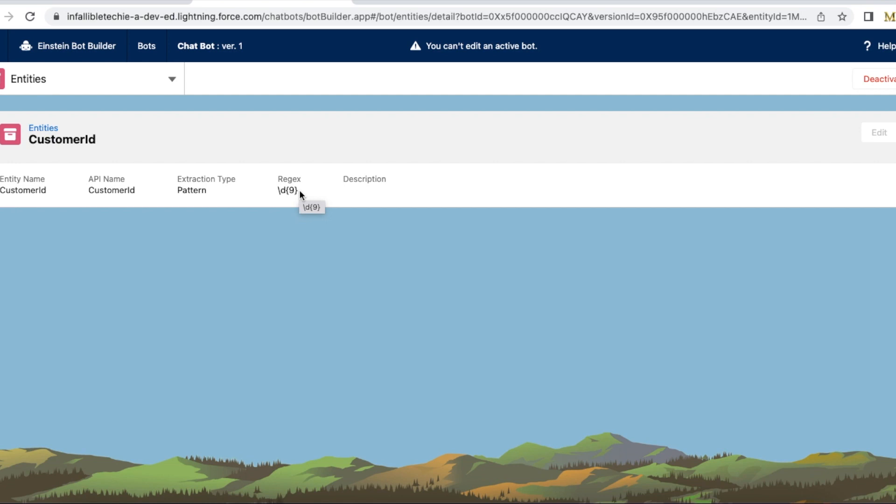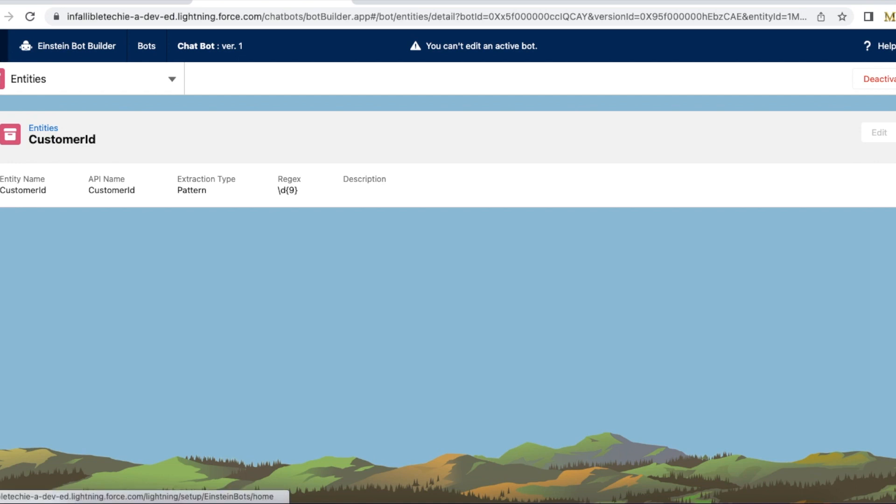People cannot enter alphanumeric or any special characters or comma or single quotes like that. As per this regular expression, the users have to enter a nine digit number. So let's see how to use this entity in the question element in the dialogue and validate the customer input.